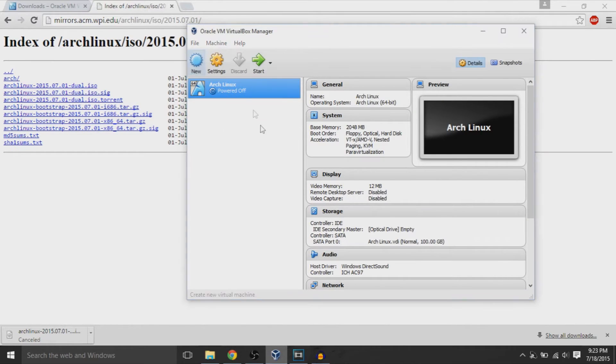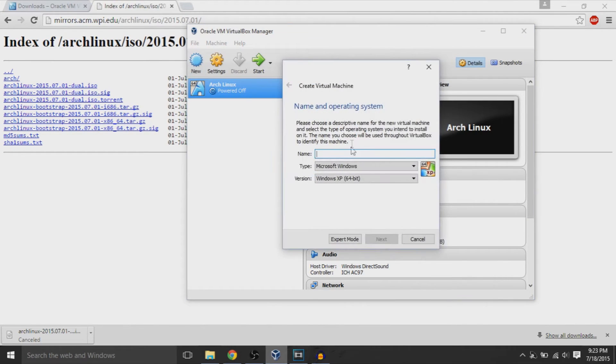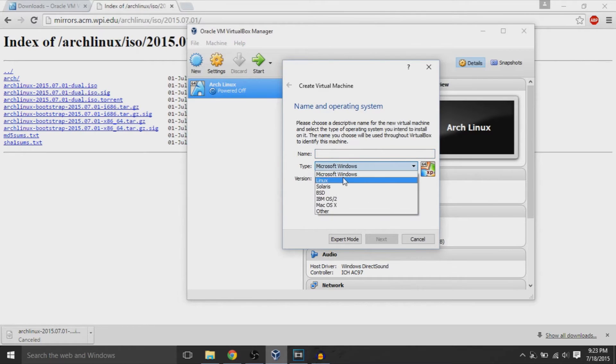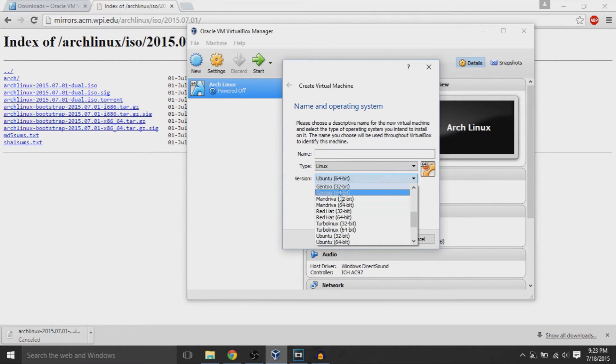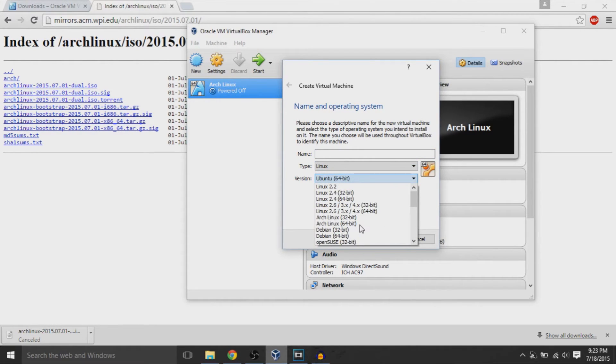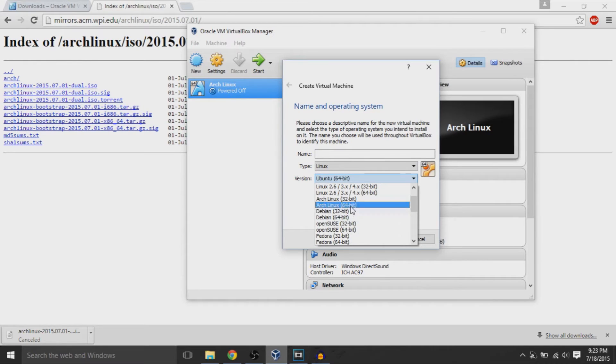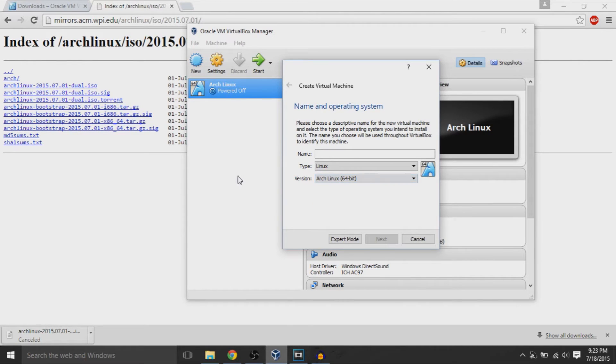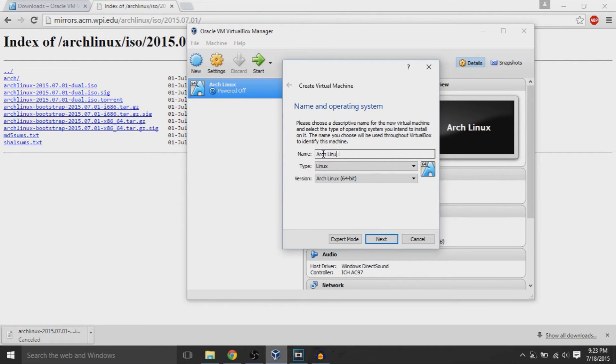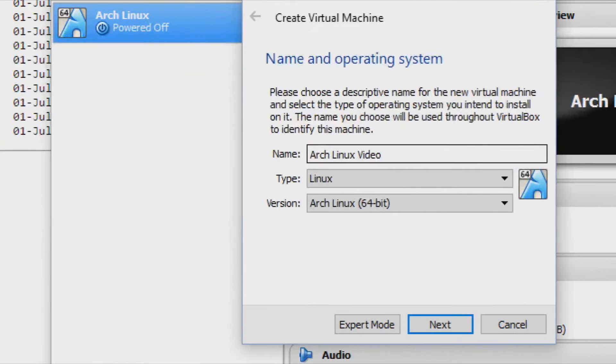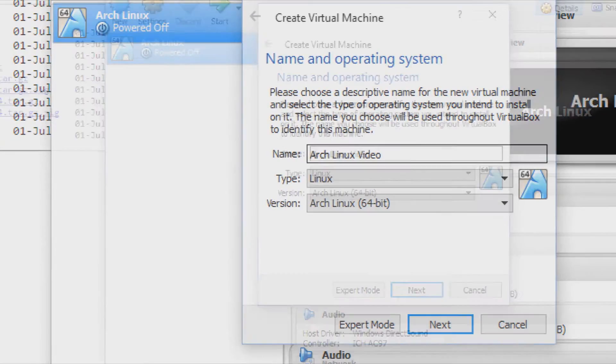Now once VirtualBox finishes, you can hit the new button, and you can create these virtual machines. Think of virtual machines as just virtual computers running simultaneously on your operating system. I'm going to select our details for our virtual machine, which are Linux and Arch Linux, and I'm going to give it a name, Arch Linux Video. I'm going to hit next.